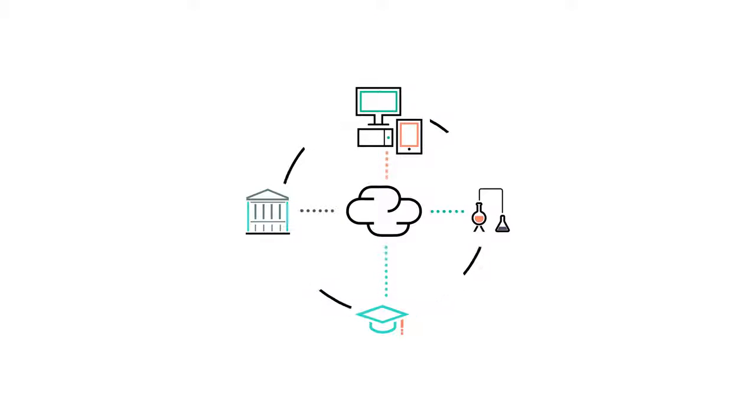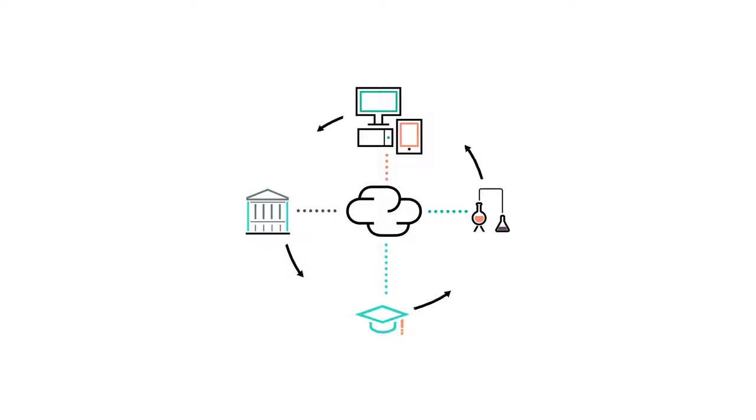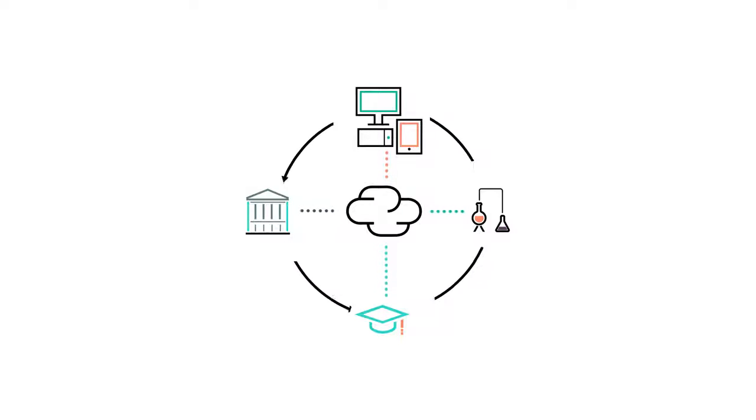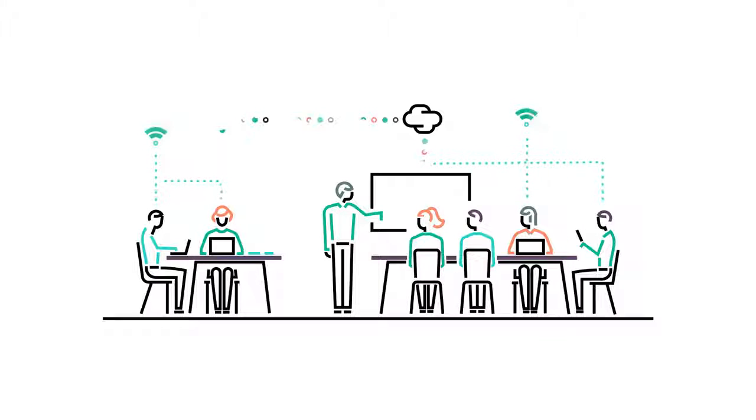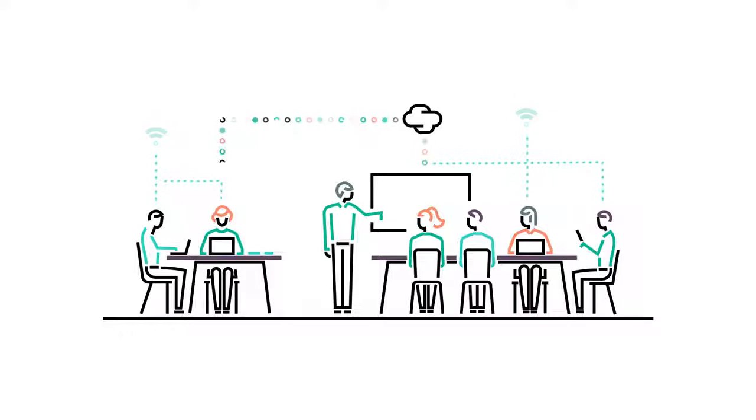With the IoT revolution in full swing, technology is enriching the world of education. The future's here, so it's time to ask, is your campus smart enough?